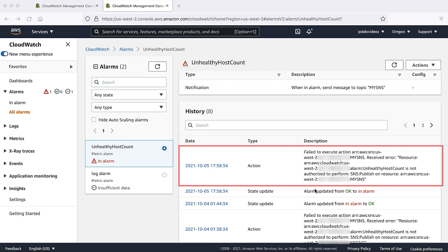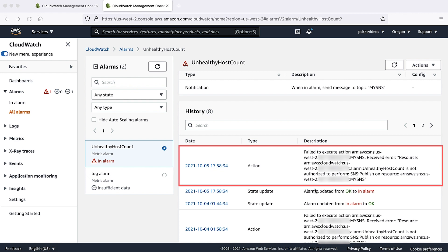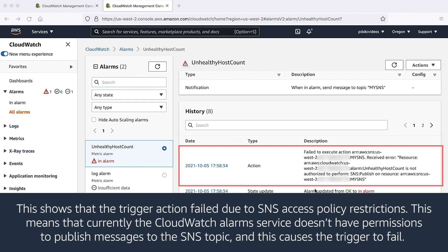As we can see, the alarm history displays a message. This shows that the trigger action failed due to SNS access policy restrictions. This means that currently, the CloudWatch alarms service doesn't have permissions to publish messages to the SNS topic and this causes the trigger to fail.